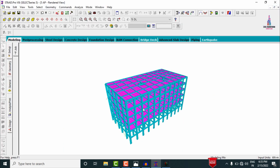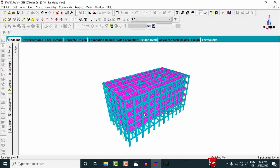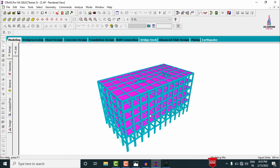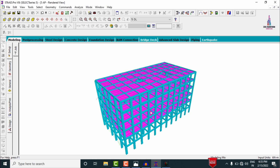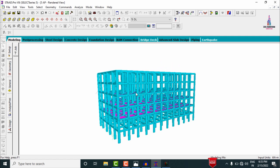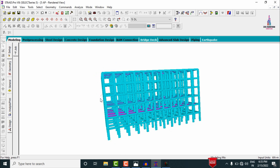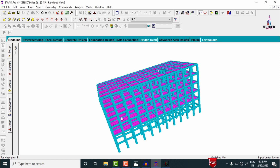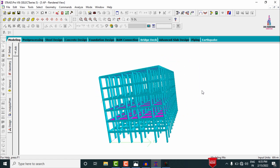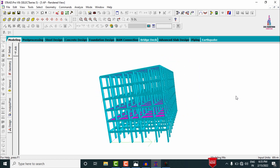This is the complete process of analysis and designing a five-storey apartment building using STAAD.Pro V8i software. If you have any queries about this video, please post your questions in the comment box below and I will try to answer them. Thank you.